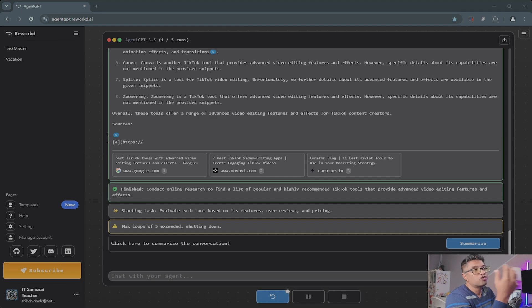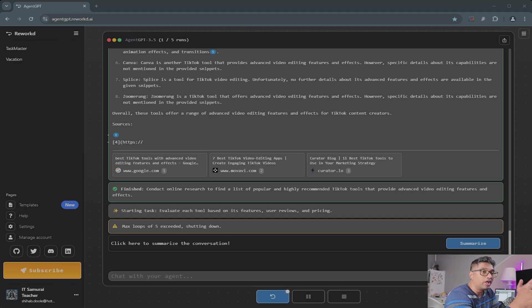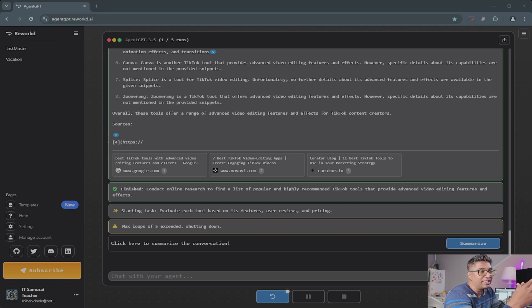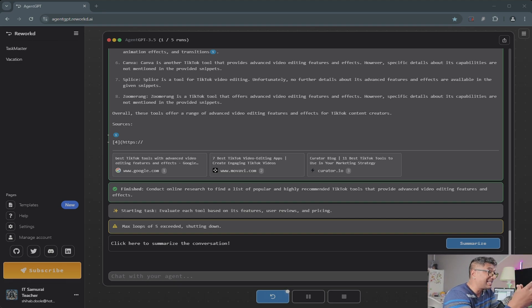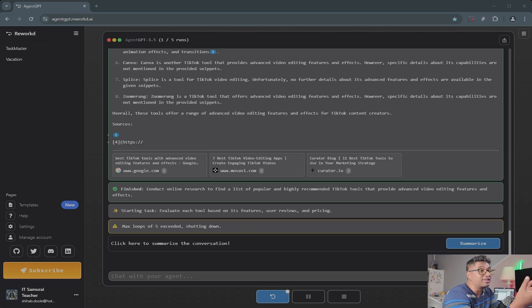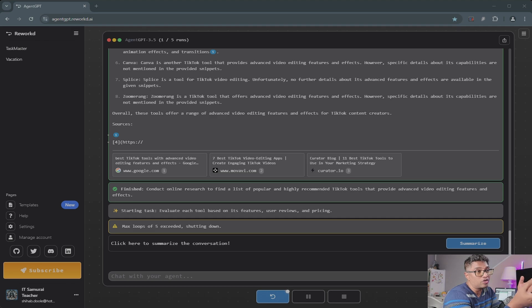For small business support, if you're a small business owner, you could ask Agent GPT to draft a social media content calendar for next month. It will generate ideas for posts, captions, and even hashtags to use.